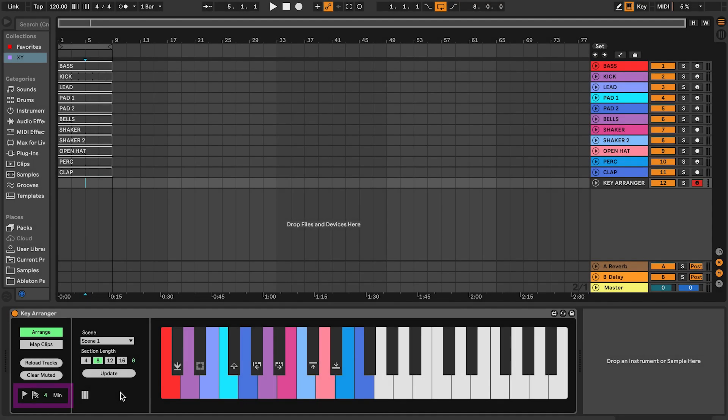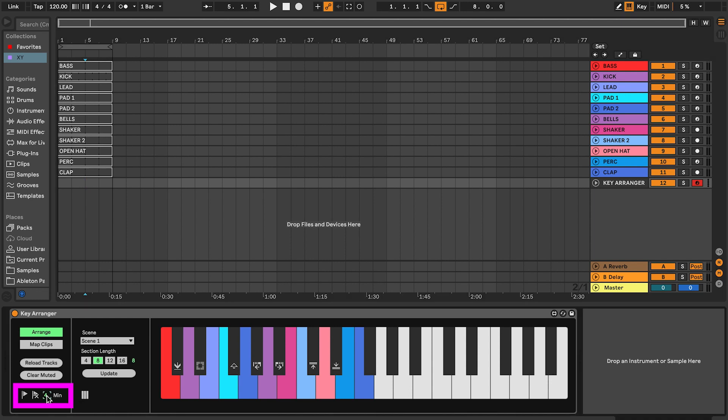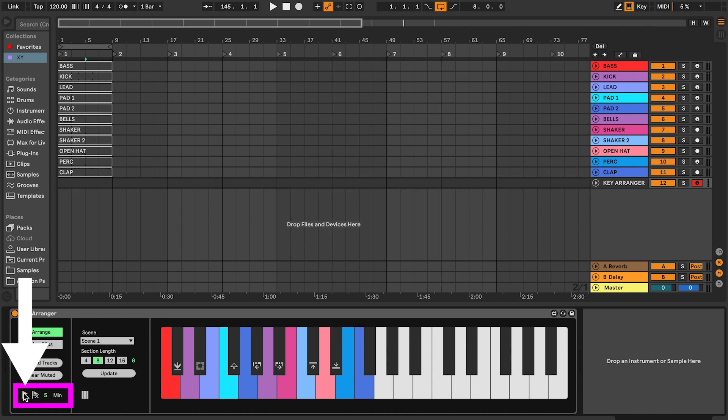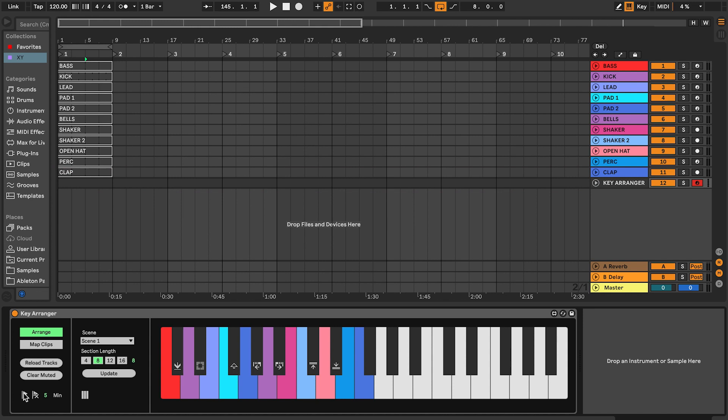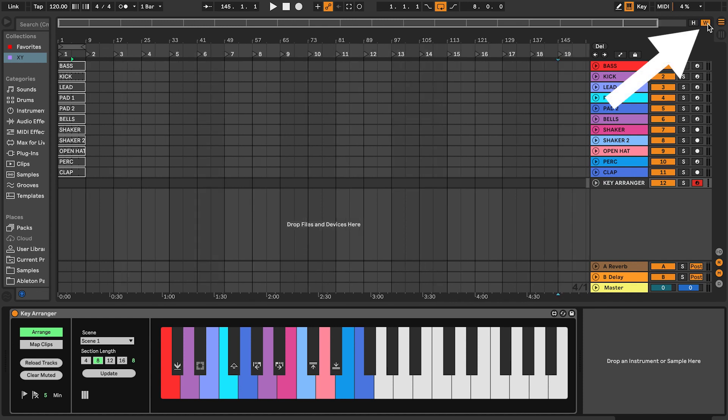To create locators, set a length in minutes, for example 5 minutes. Then press create locators. The locators enable you to move the loop with the keys while arranging. When using this feature, you will notice MIDI dummy clips being placed on the key arranger track in addition to the locators. This makes it easier to zoom out and see all locators by using Live's Optimize Arrangement Width button.